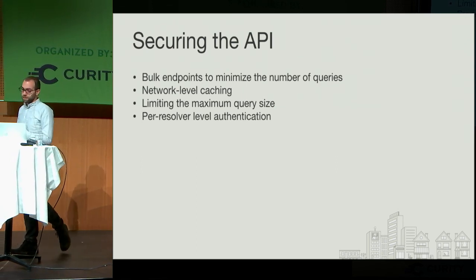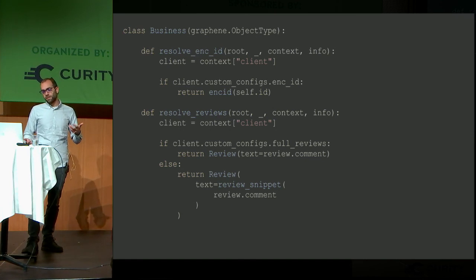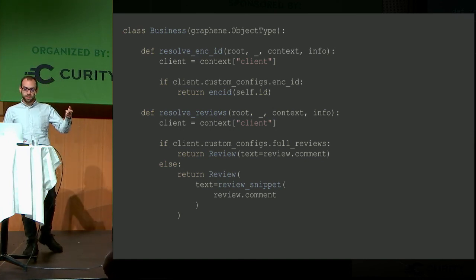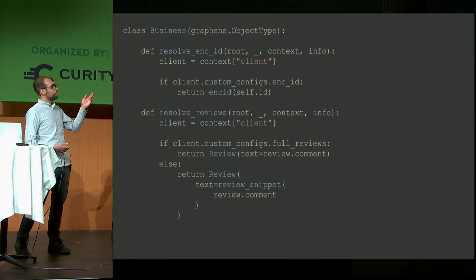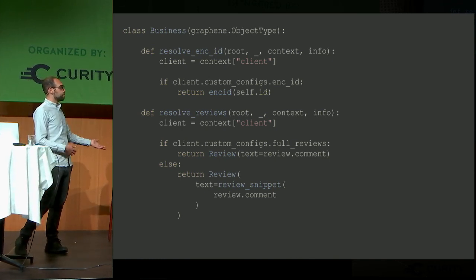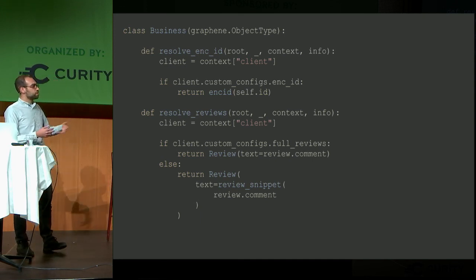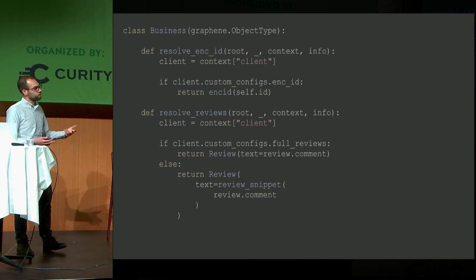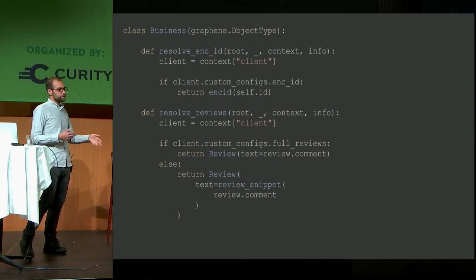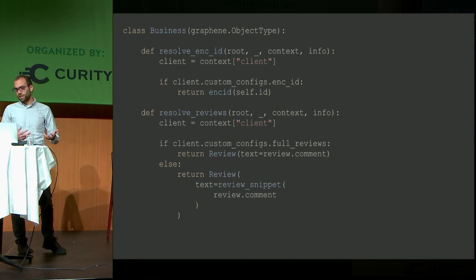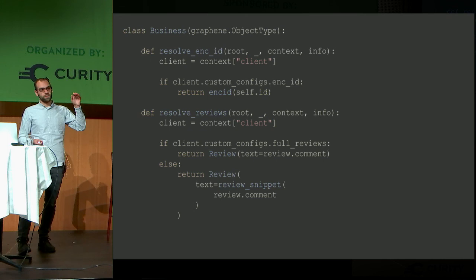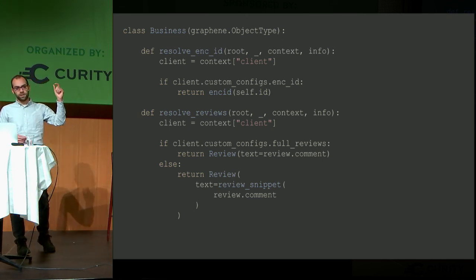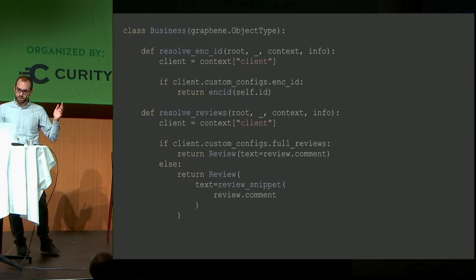And then lastly, per-resolver-level authentication. We've got a pretty crude implementation of this right now. Effectively, when you go inside of the resolver, we extract the client and we check if the client has access. So at the top one, if the client has access to encrypted IDs, we return them. If not, it does nothing. The second one, if they have access to full reviews, we'll return the full review context. If not, then we might return a snippet. How you would actually want to handle this is using something called middleware, which I didn't really get a chance to dive into. But they're effectively code that wraps the execution of a resolver before and after. So you can check before whether it has the proper scopes to load the data. And if it does, execute the resolver in its entirety. If not, just pass.